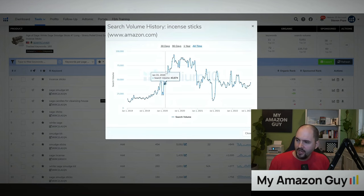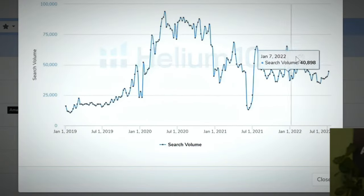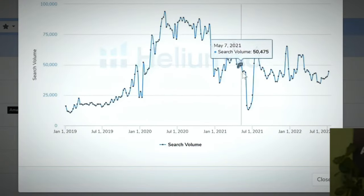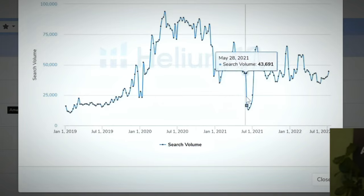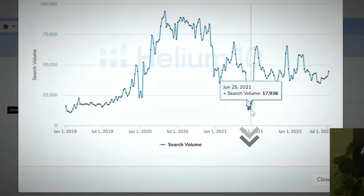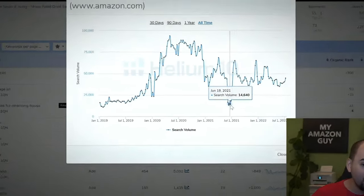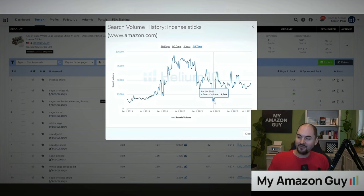These charts can really help you to know — if you were trying to look at this and you had the inverse and you were looking at a product with keyword research impressions going down, maybe right now is not the right time to launch that product.